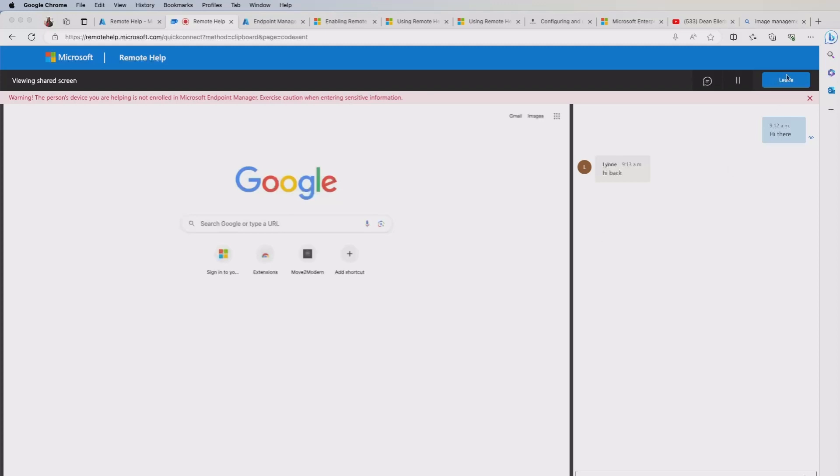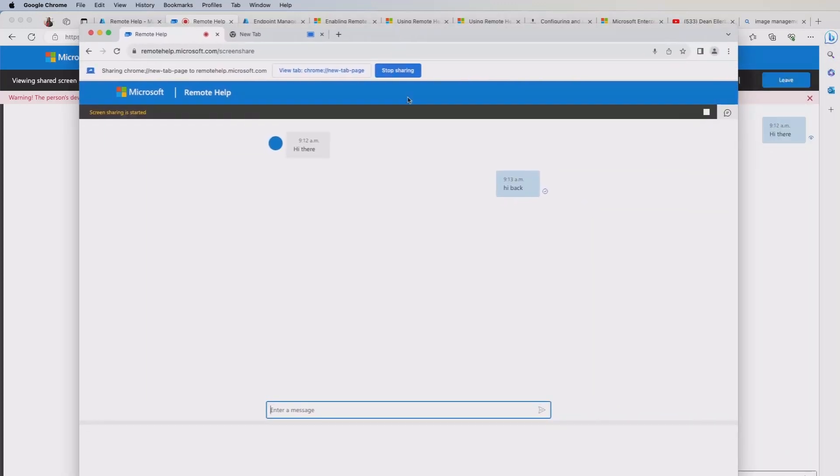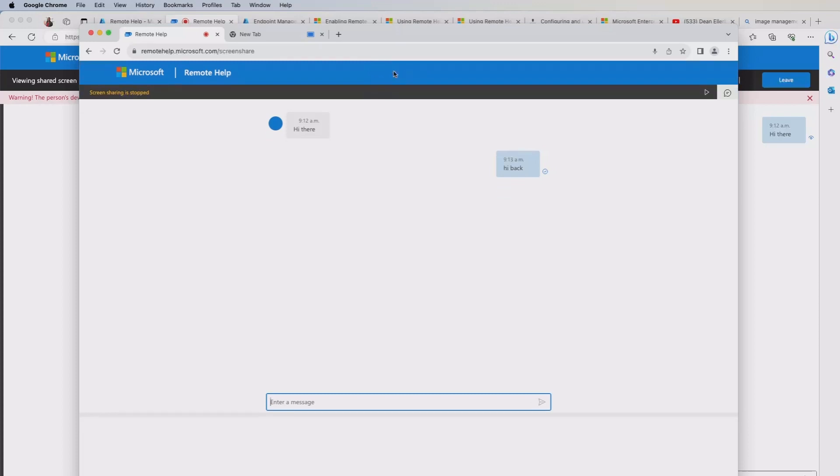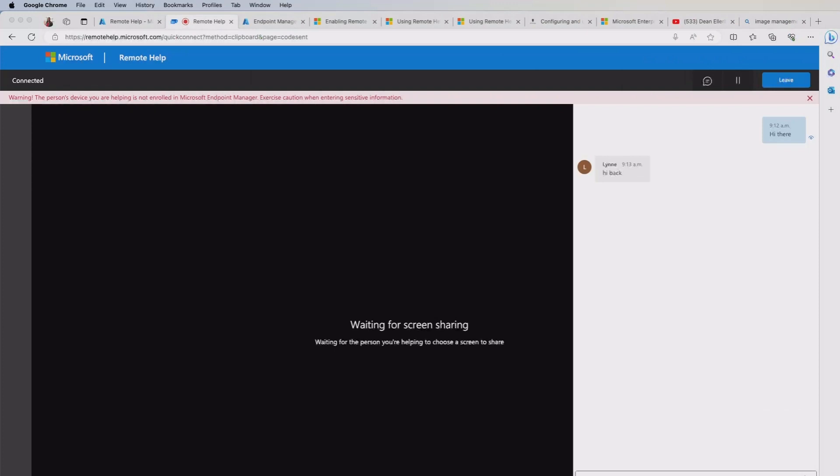At this point, from a helper perspective, I can actually hit the leave button or from an end user point of view, I can click the stop sharing. Now, there is a known issue at the moment that if I do that from an end user point of view and I'm going to do that here. I'll select that. It will stop the session and it will say waiting for screen sharing. Now this won't necessarily update and it could kind of leave you hanging for a little while before you know what's going on. So that is a known issue and I believe that's being looked at at the moment.